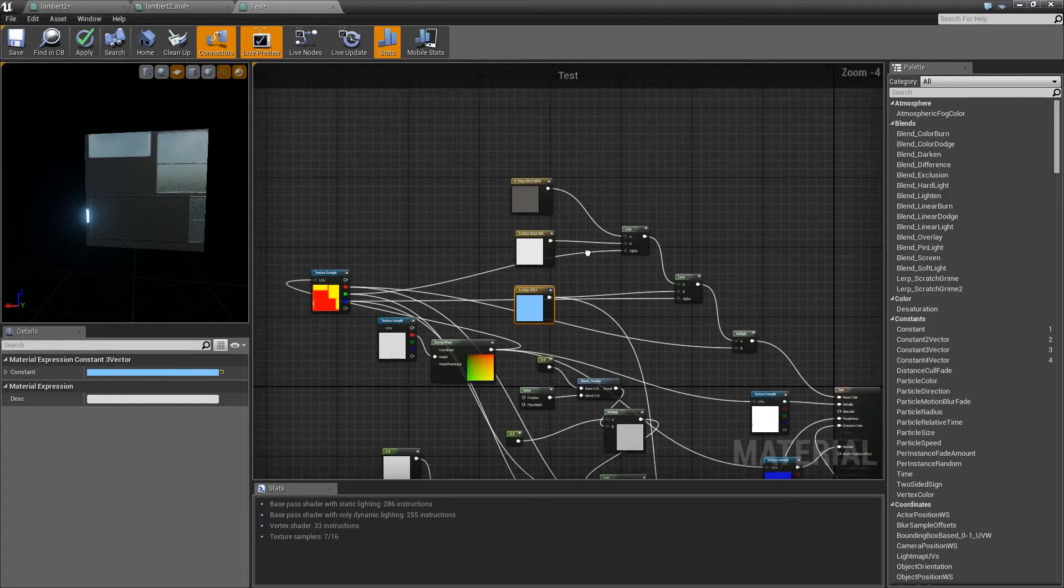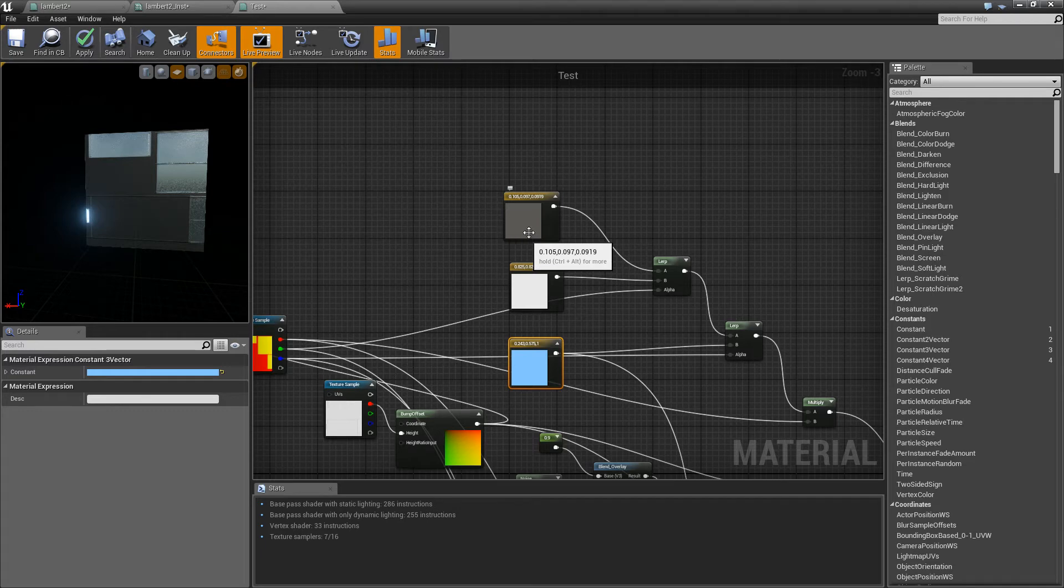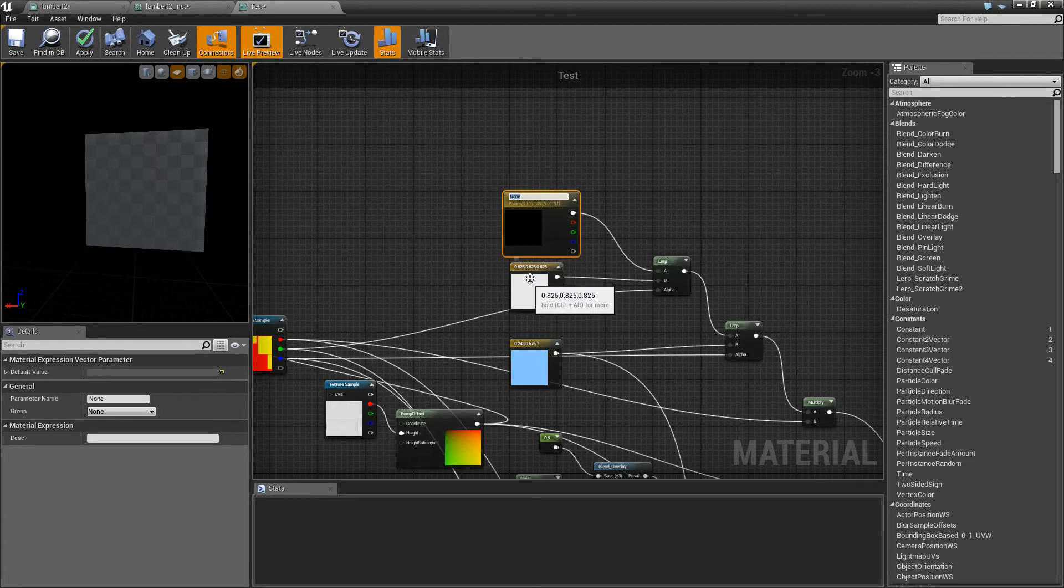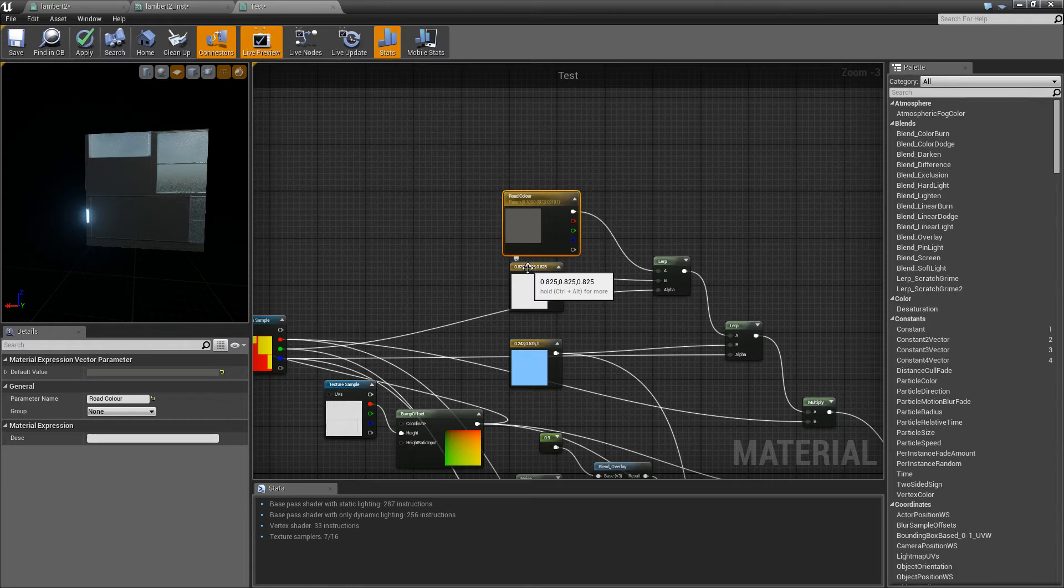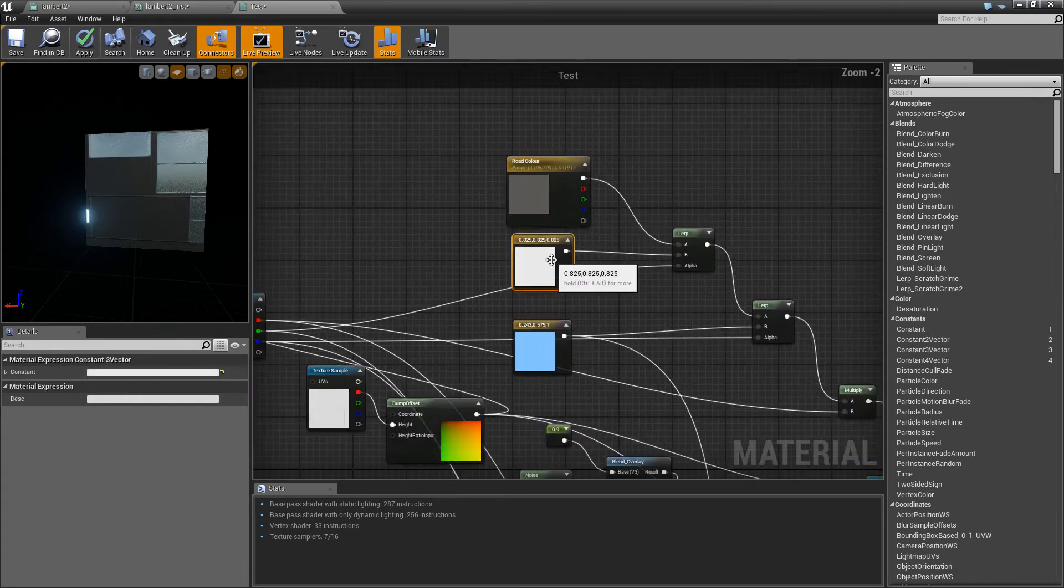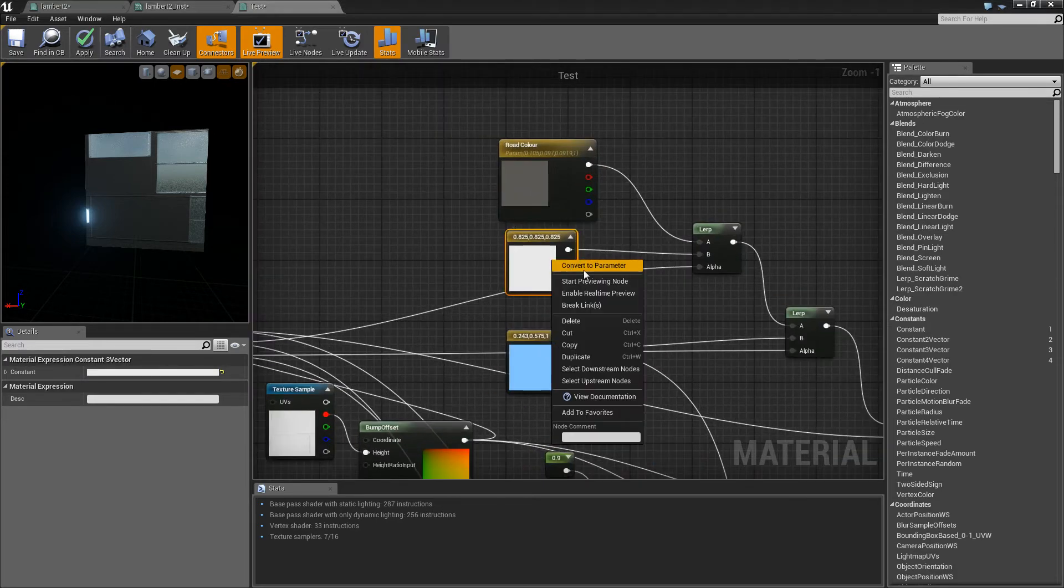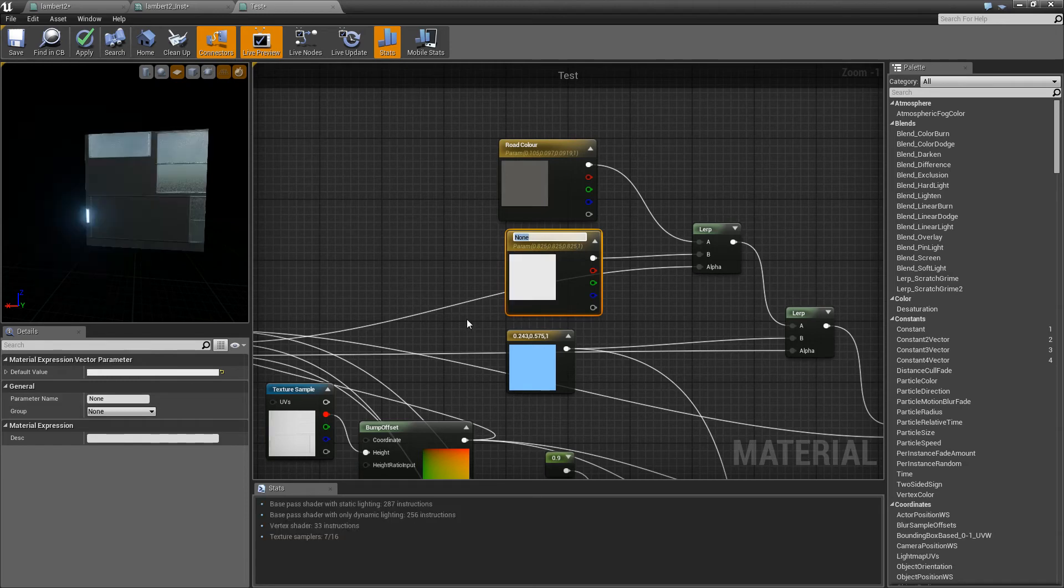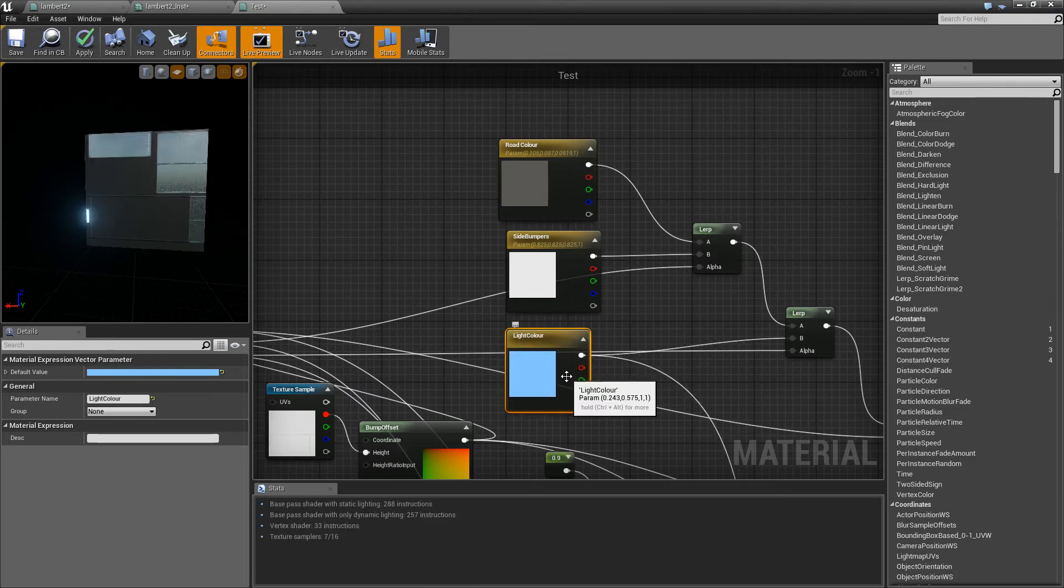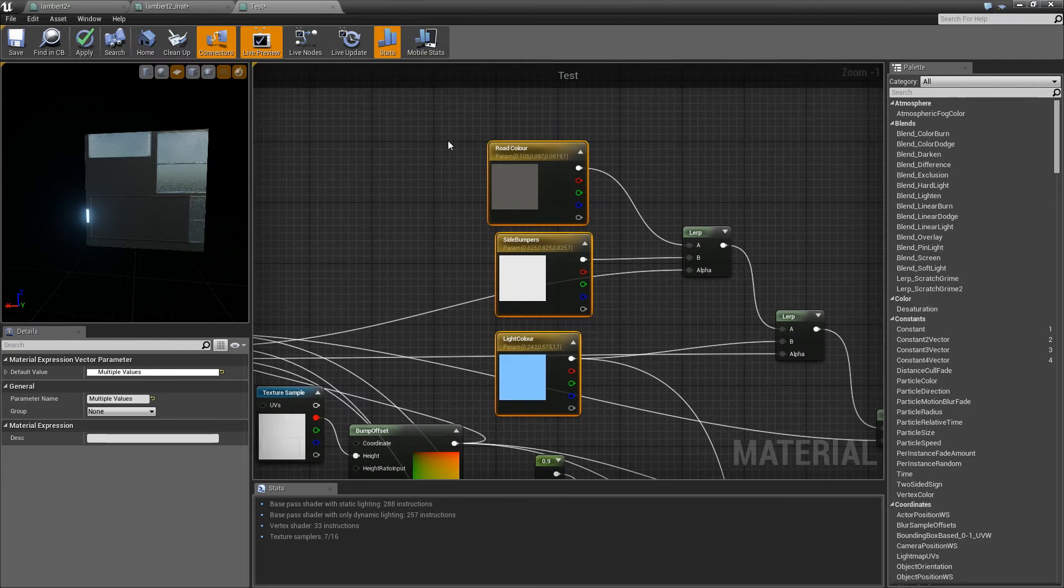So all you've got to do is grab the things that you want to be able to change sliders in, right-click them, and click Convert to Parameter. So we'll convert that, and that will be our road color. Let's click our next one, right-click Convert, and that'll be our side bumpers. Click this one, and this will be our light. So now we've got all three of those. Convert them all to parameters.